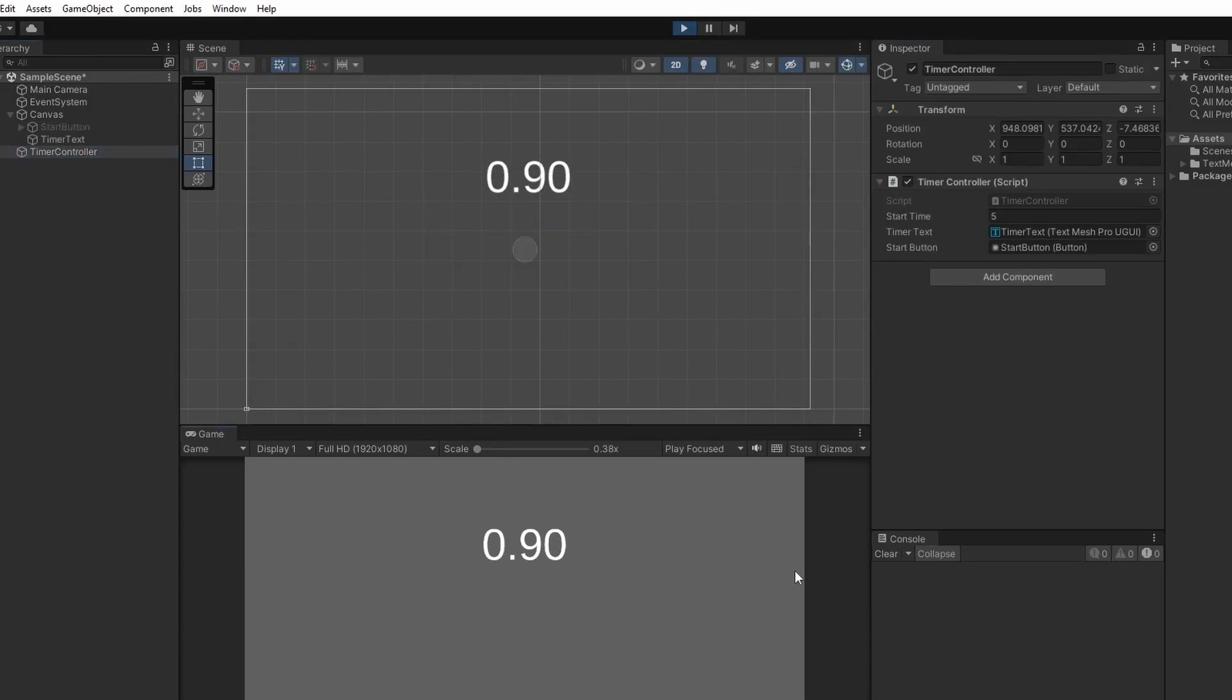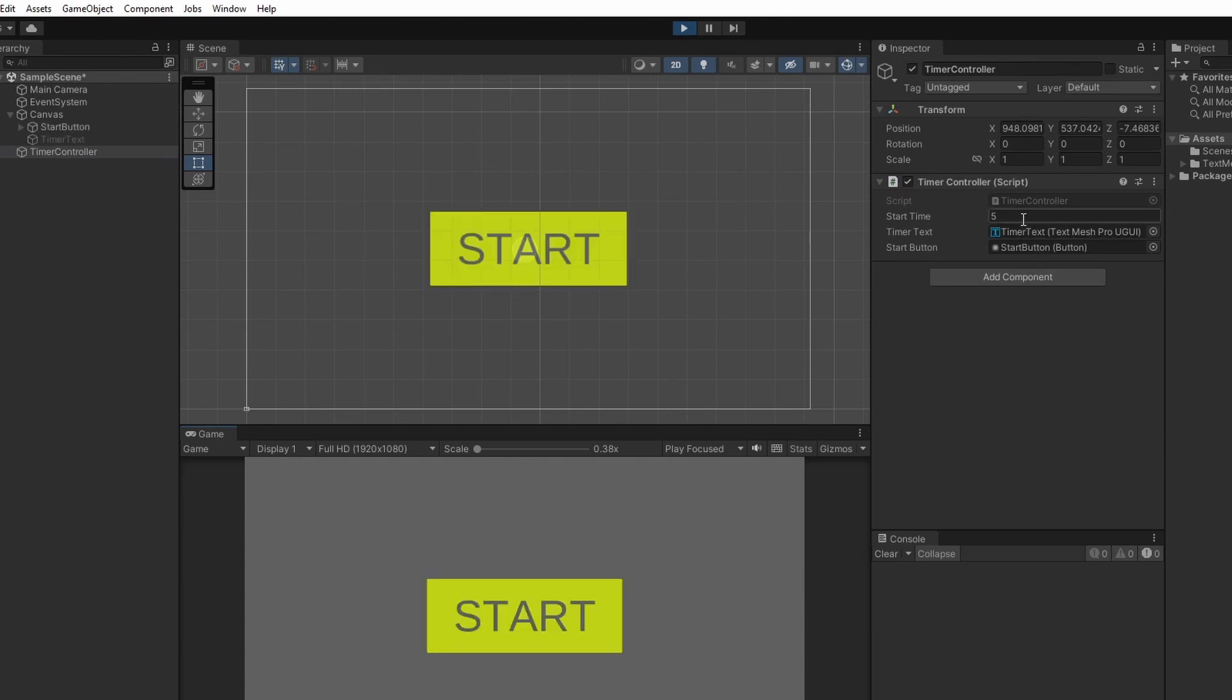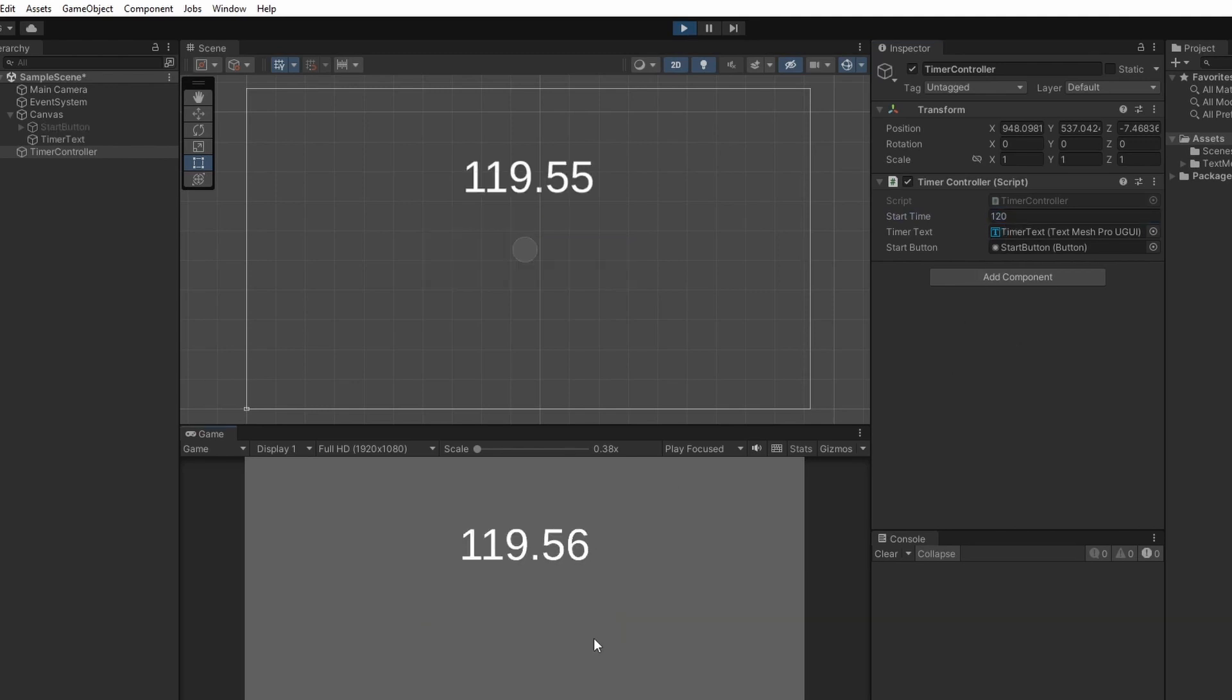Now let's try minutes out so in the start time variable in timer controller let's put in 120 seconds which is 2 minutes. You can see this is still displaying in seconds and milliseconds. To get this into minutes and seconds we'll need to reformat.